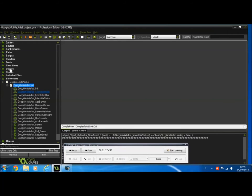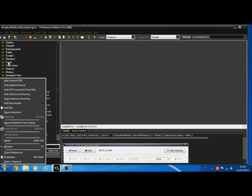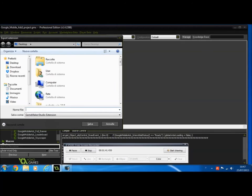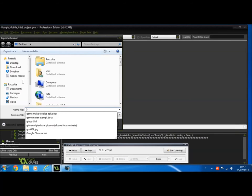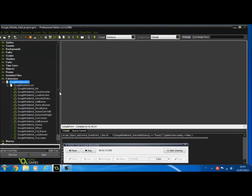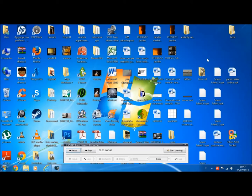Now we click the right button and go to Export Extension. Okay, and we need to save the extension. We can give it any name we want. For example, I name it gm-admob and I save it. Okay, you can see on the desktop the file gm-admob. Okay, we have the extension.